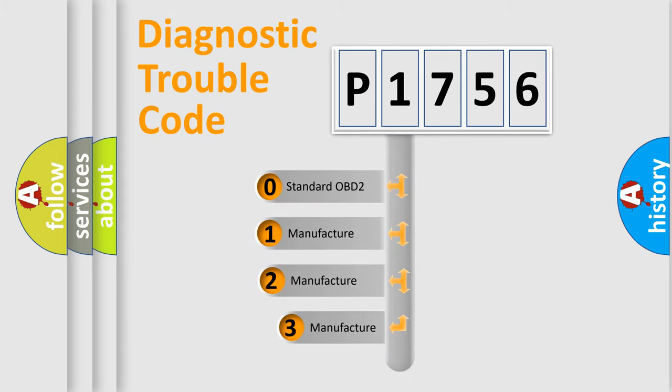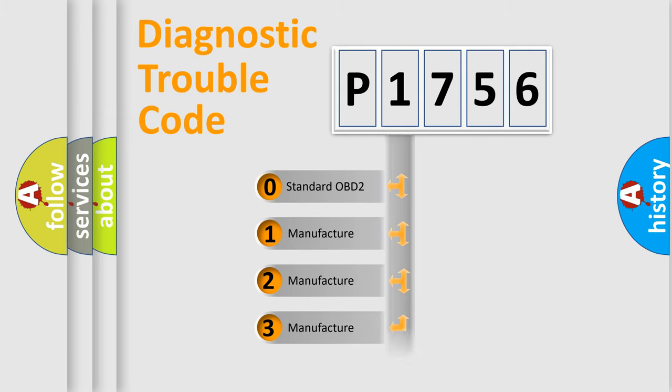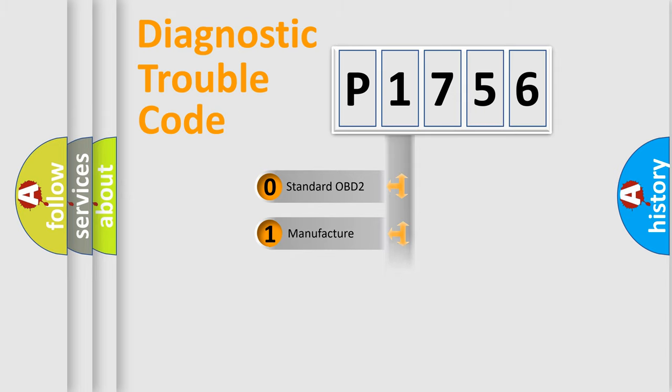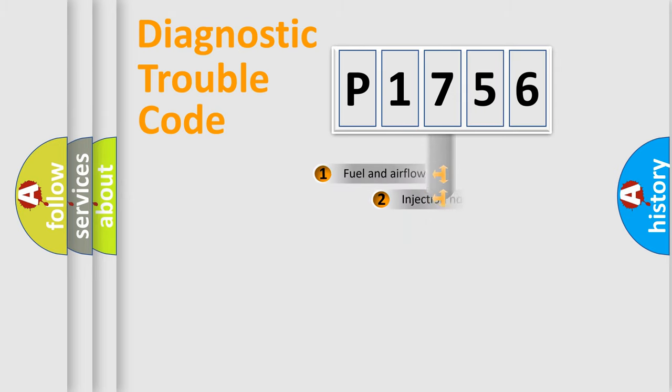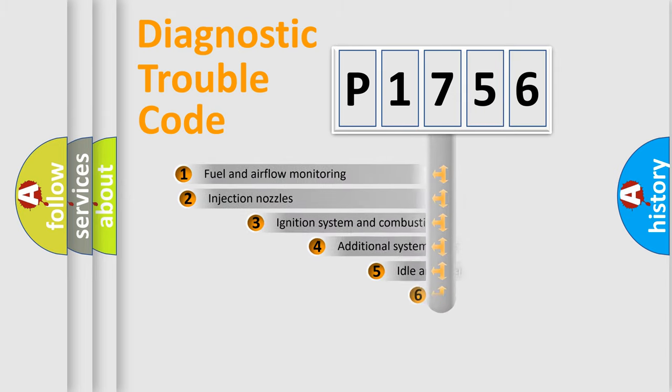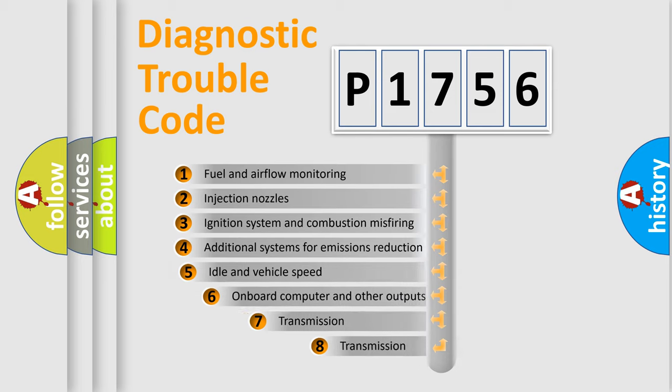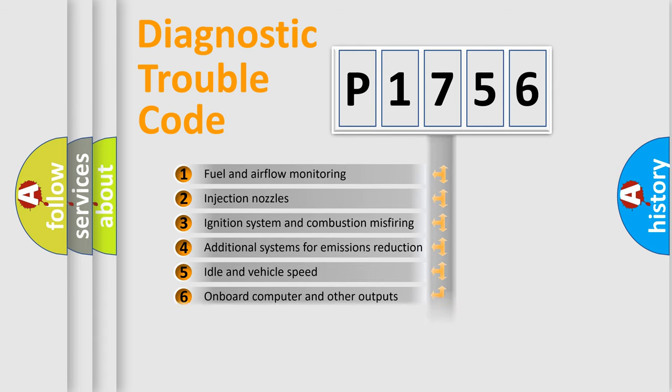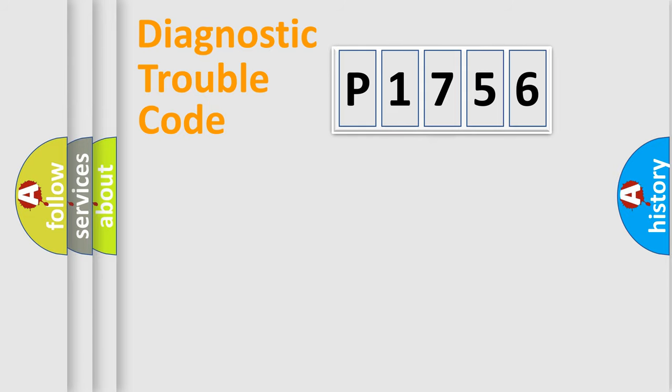If the second character is expressed as zero, it is a standardized error. In the case of numbers 1, 2, 3, it is a manufacturer-specific error. The third character specifies a subset of errors. The distribution shown is valid only for the standardized DTC code.